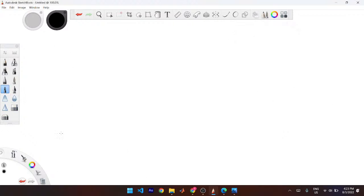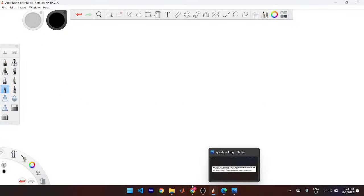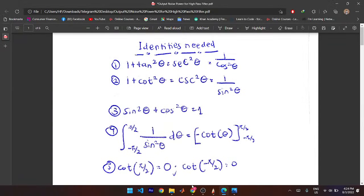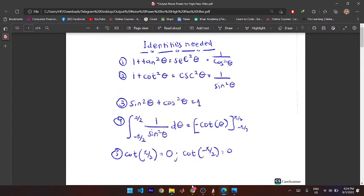Finally, the proof. The proof has already been made available in the class group — you can check the document there. The identities you need are: 1 + tan²θ = sec²θ = 1/cos²θ; 1 + cot²θ = csc²θ = 1/sin²θ; and sin²θ + cos²θ = 1. Also, cos(π/2) = 0 and cos(−π/2) = 0.